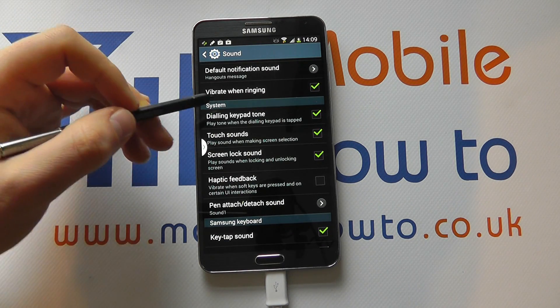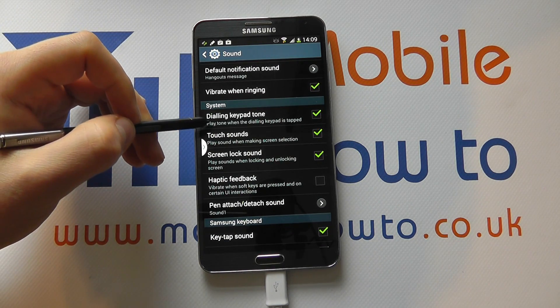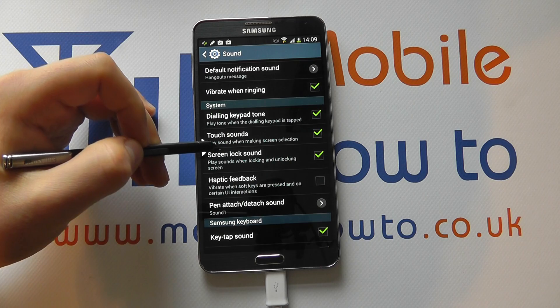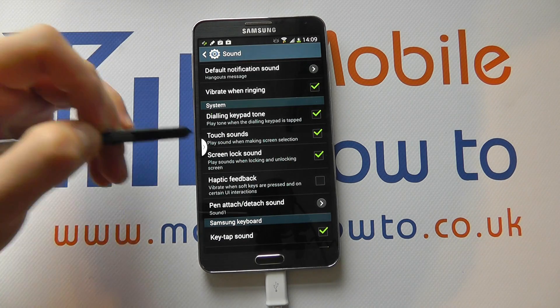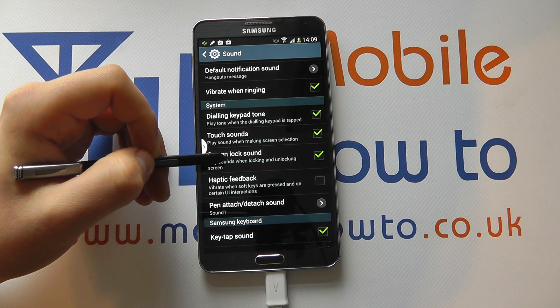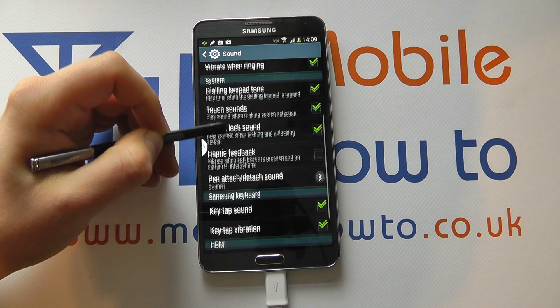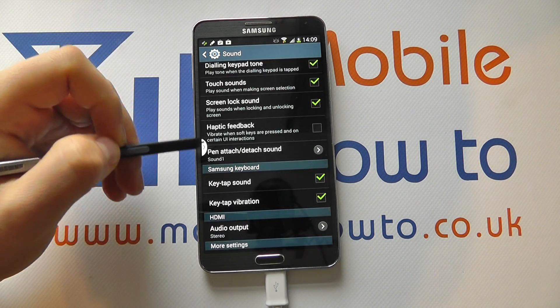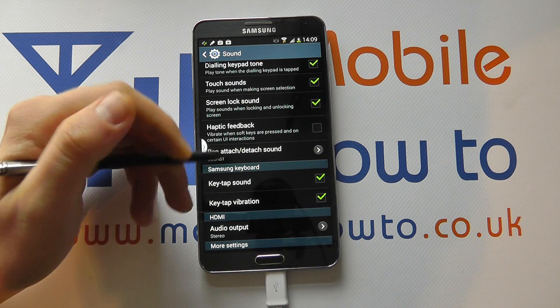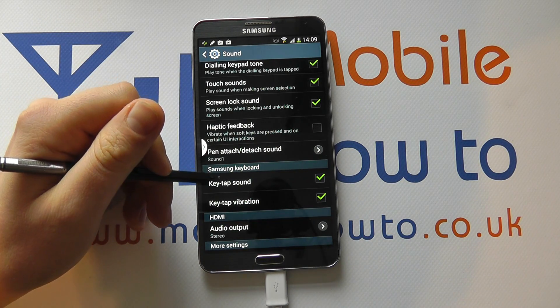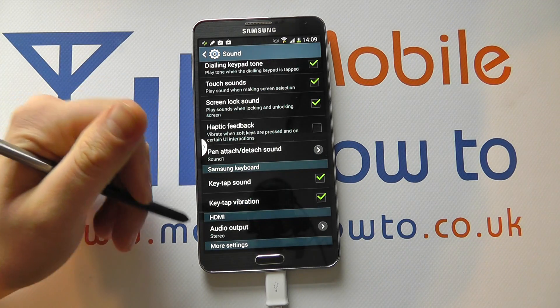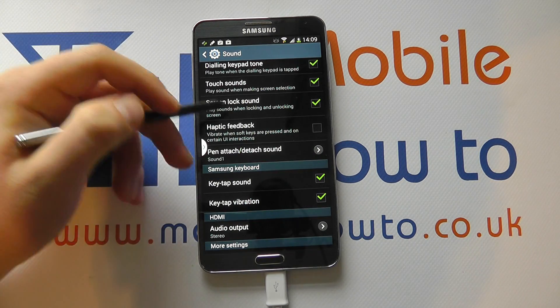And what you've got is you've got Dialing Keypad Tone, Touch Sounds, Screen Lock Sound, Haptic Feedback, Key Tap Sound on the Samsung Keyboard, and Key Tap Vibration.